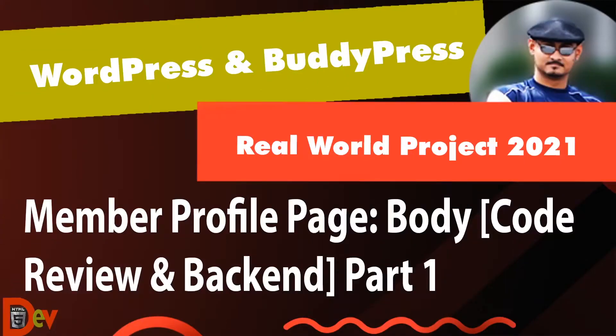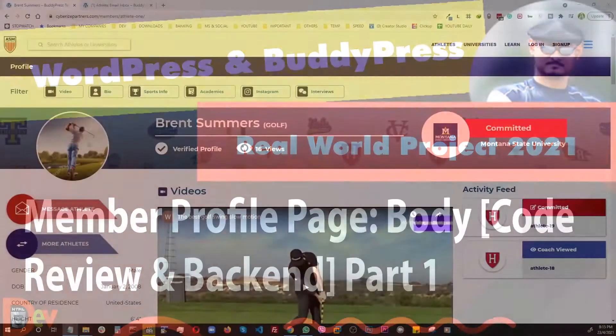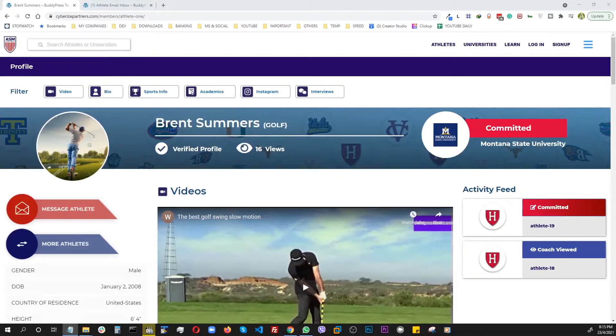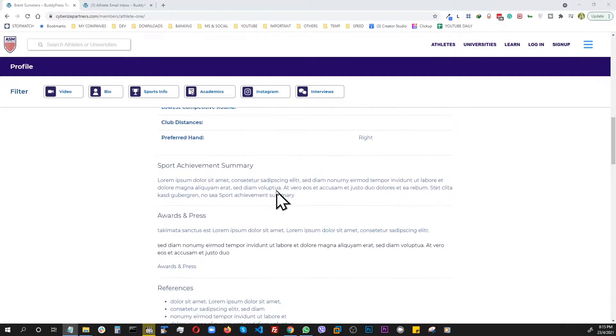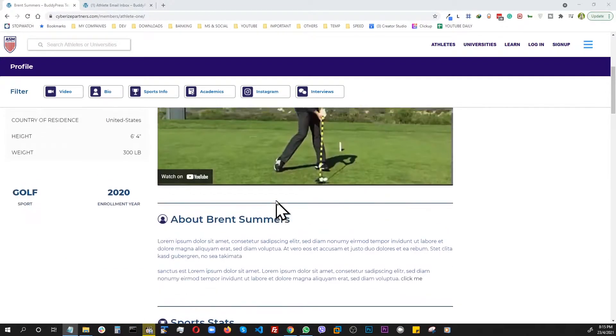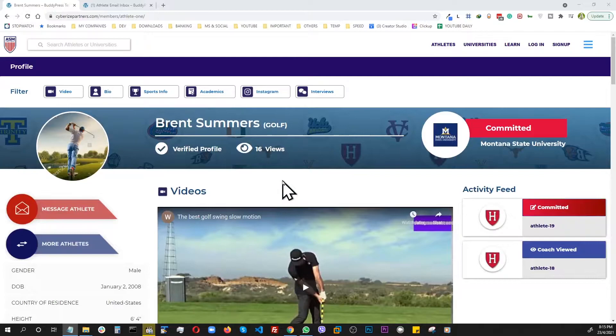Welcome to the series on a real world project with WordPress and BuddyPress. This is the first of two videos where I explain the backend setup and code behind this middle column or the body of the profile page. So let's get started.